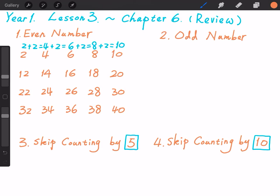Anything special? Yes. 2 plus 2, we get 4. 4 plus 2, we get 6. 6 plus 2, we get 8. 8 plus 2, we get 10. What does this mean? The difference between two adjacent even numbers is always 2.